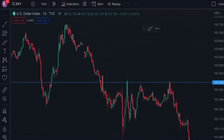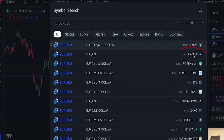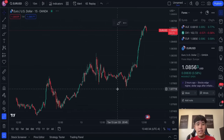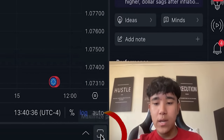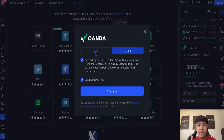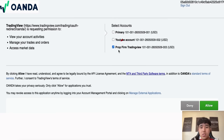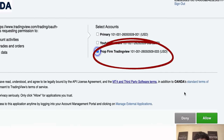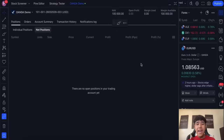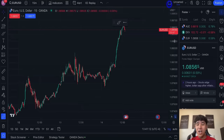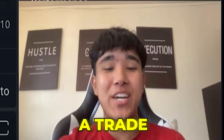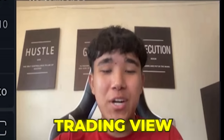When you go on TradingView, we want to click on any pair and we want to click on the Oanda account. As we can see here, we are on the Oanda account. So then we click on this maximize button, we click on connect Oanda, our demo account. We click on the prop firm trading view account that we created earlier for this video, allow. And just like that, we are connected on TradingView.